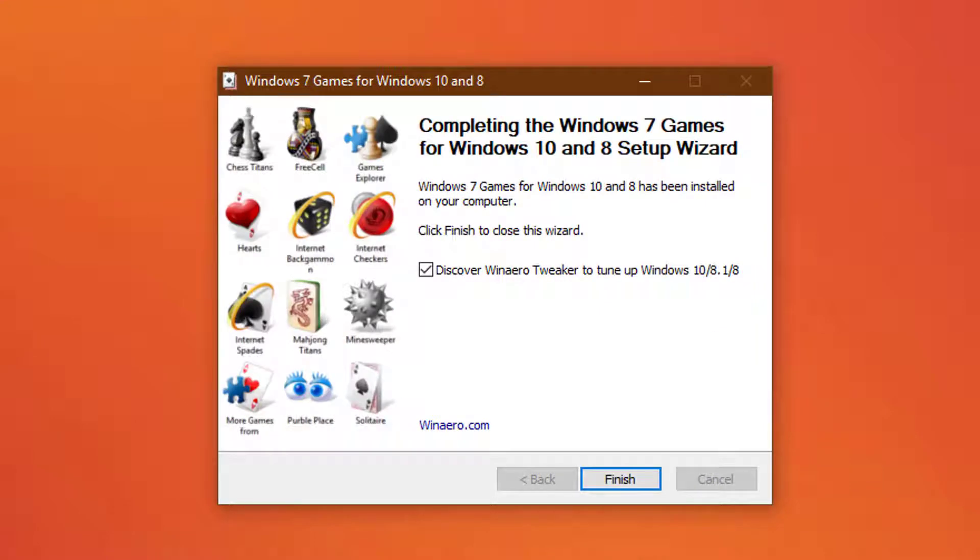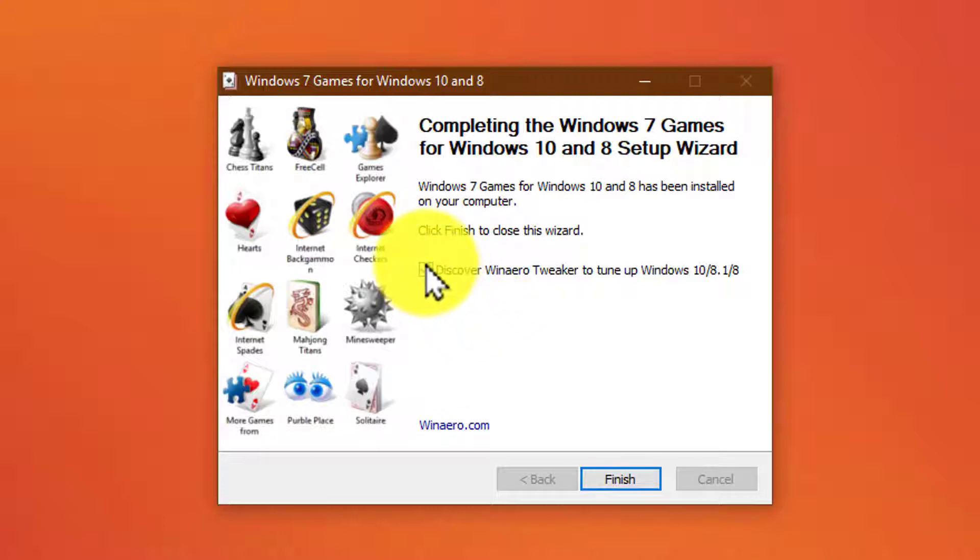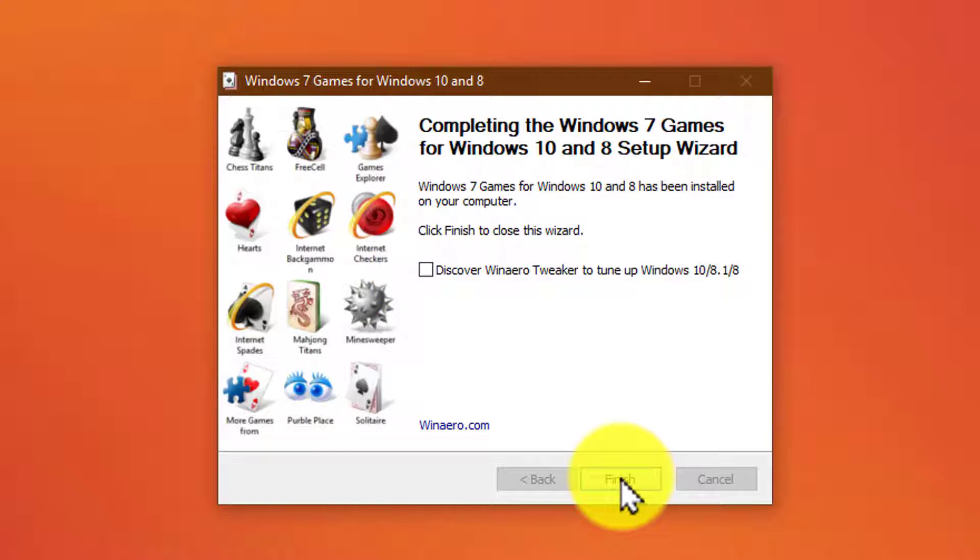I recommend unticking this box which would install an unwanted program. Now press on finish and the installation is complete.